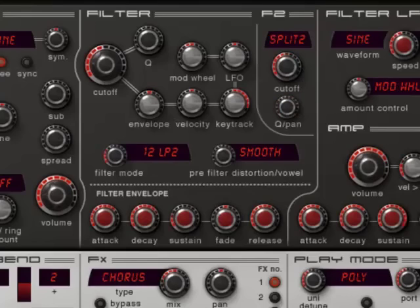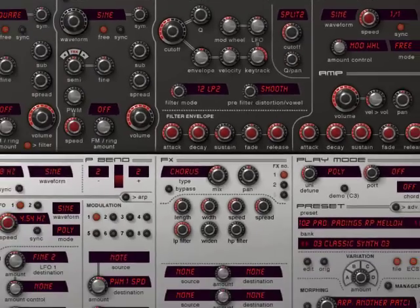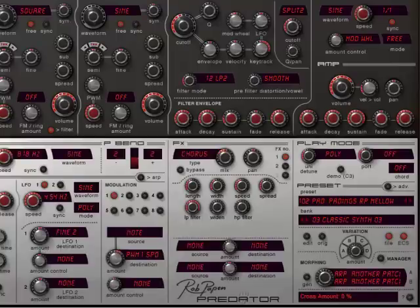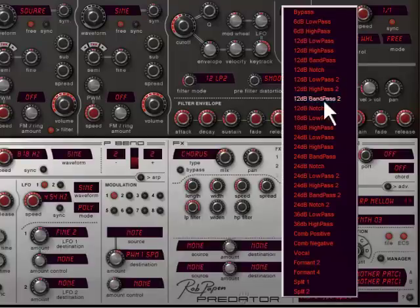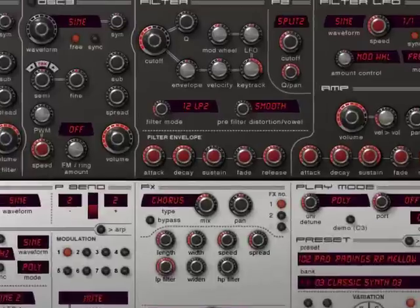The panning control starts to work if you select split 1 or split 2. Split function inside filter 2 is great for making stereo synth sounds.